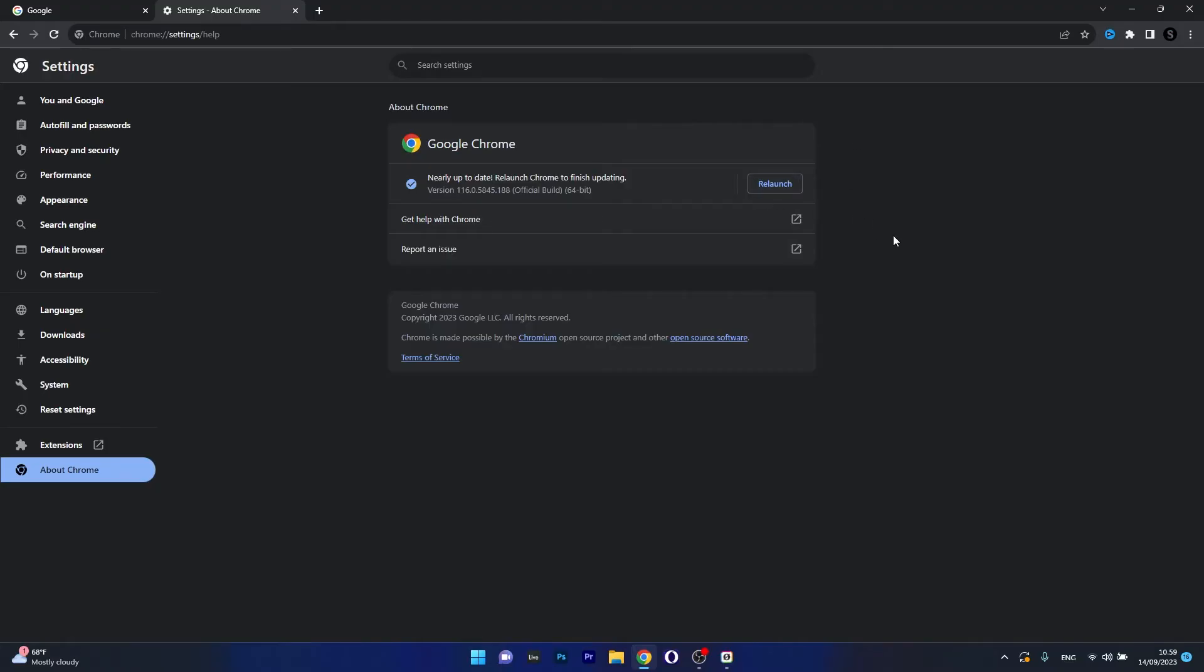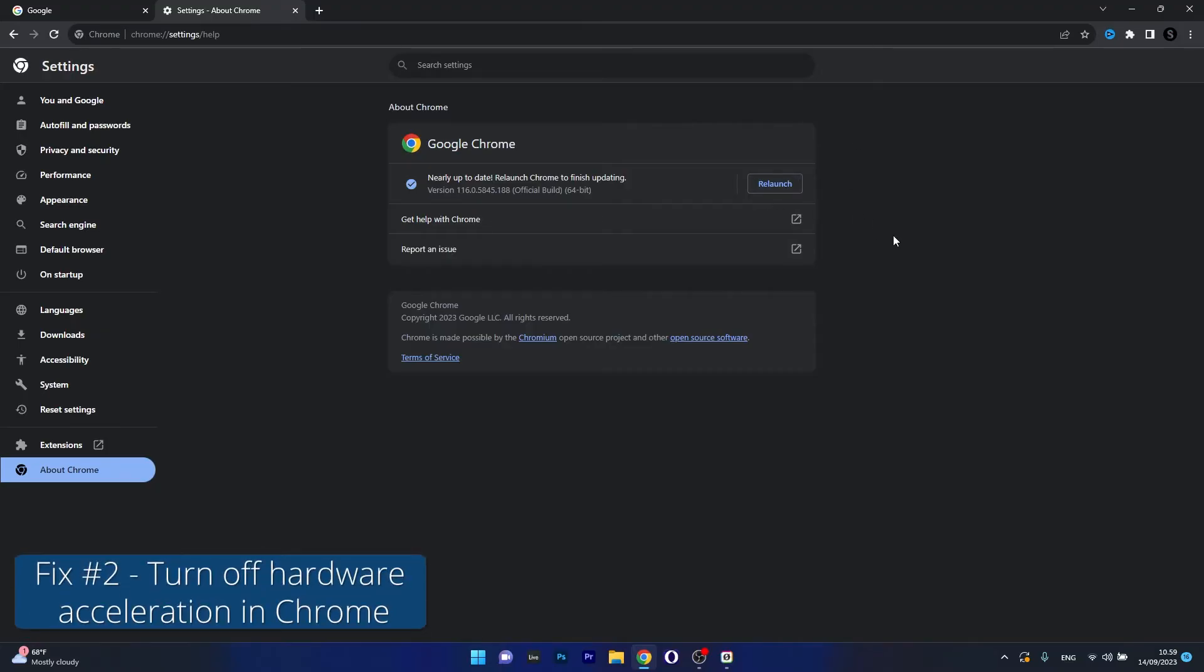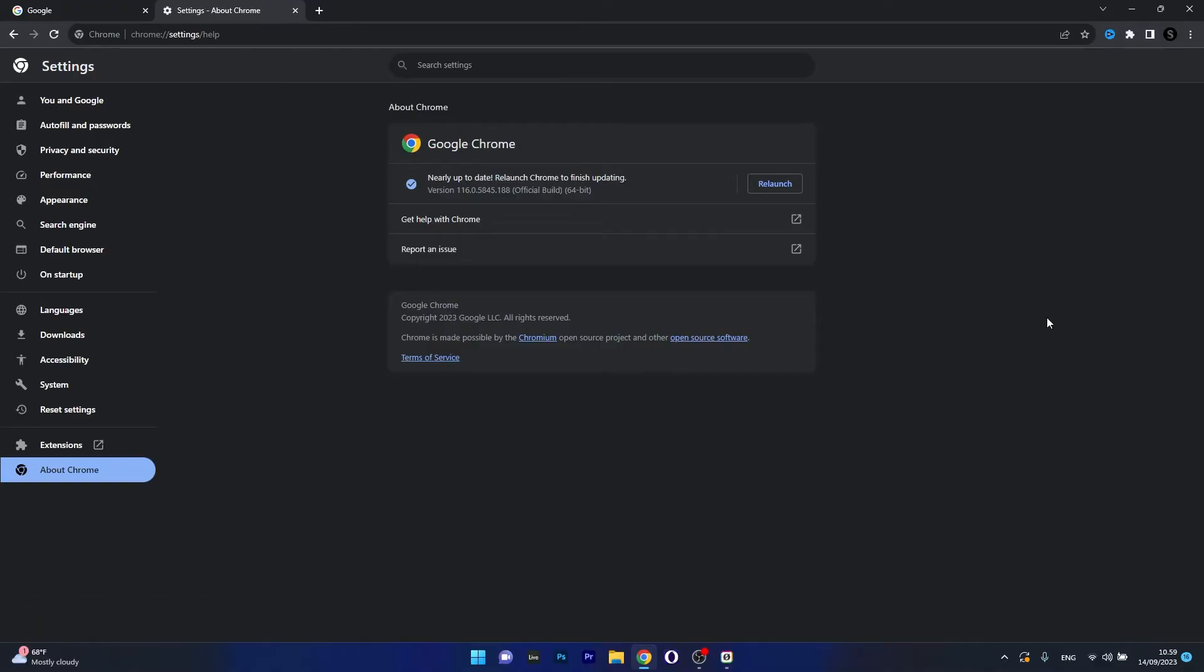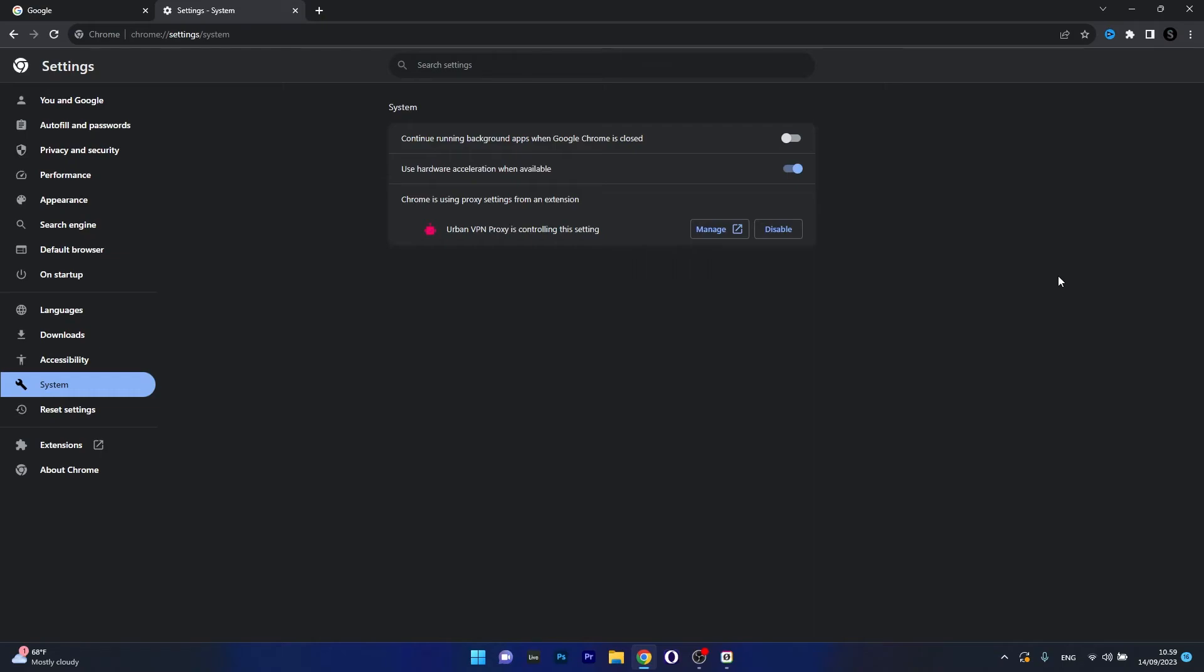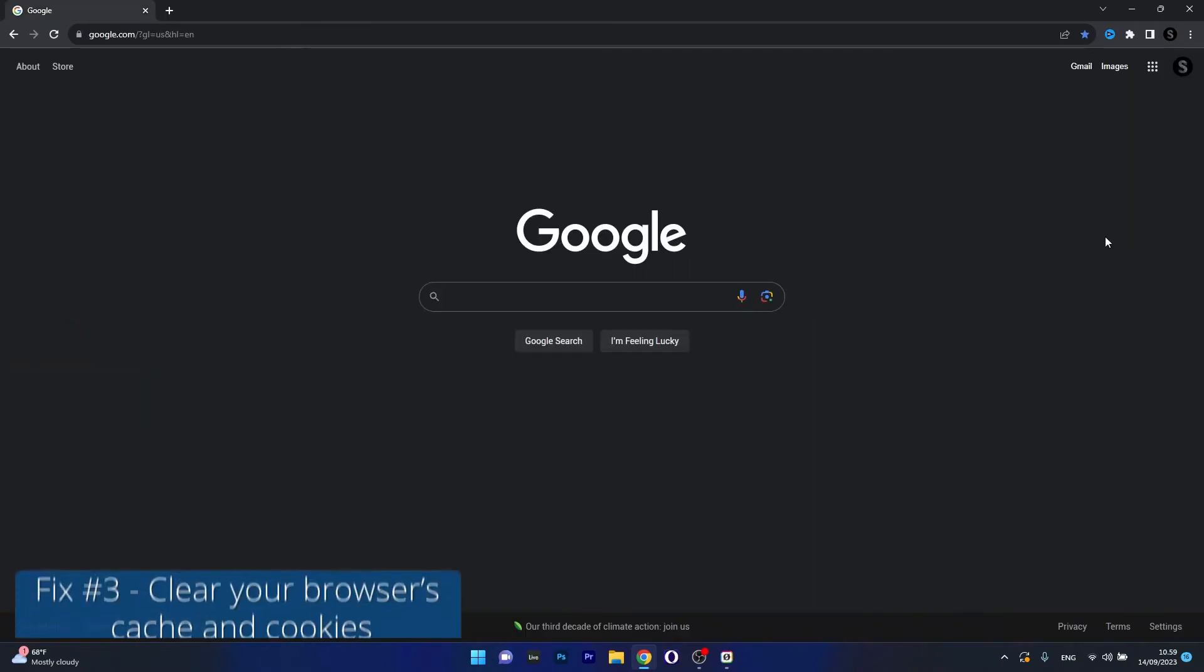Moving on, in the same window you can also turn off hardware acceleration in Chrome. So in order to do this click on system on the left pane, then you have an option called use hardware acceleration when available. So make sure to toggle this to on and then just restart your browser. Afterwards, check if the problem still persists.